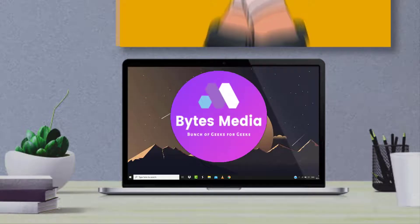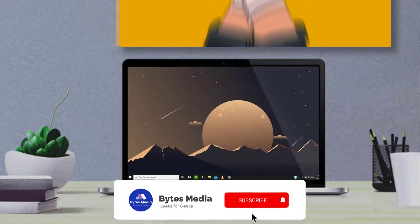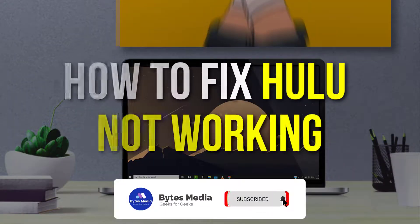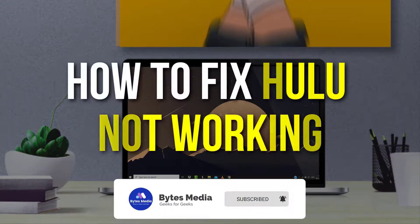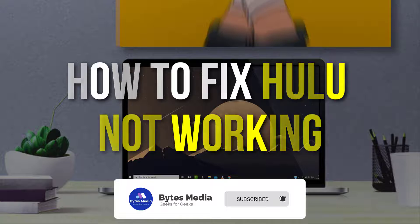Hey guys, I'm Anna and today I'm going to show you how to fix Hulu not working.